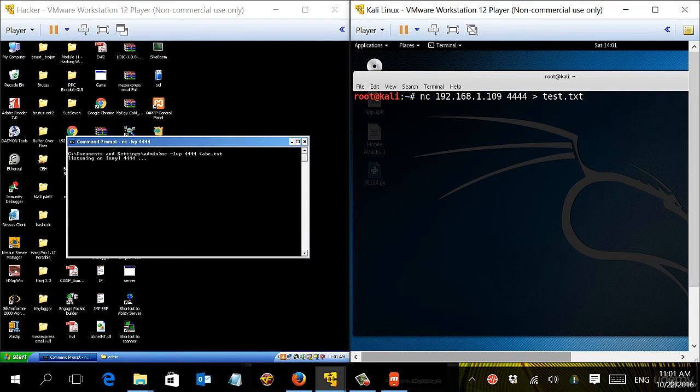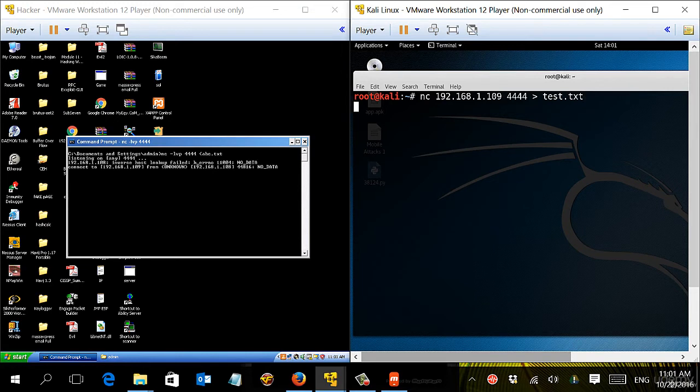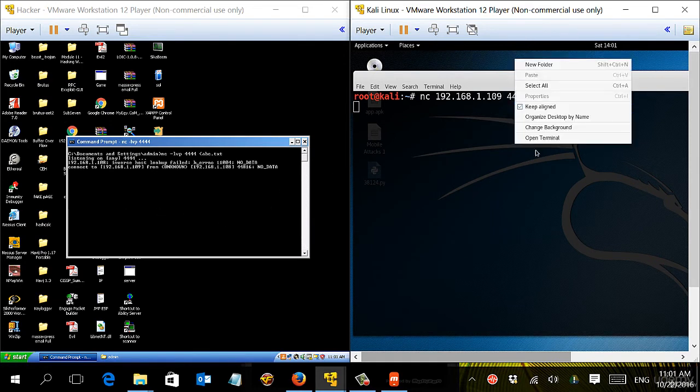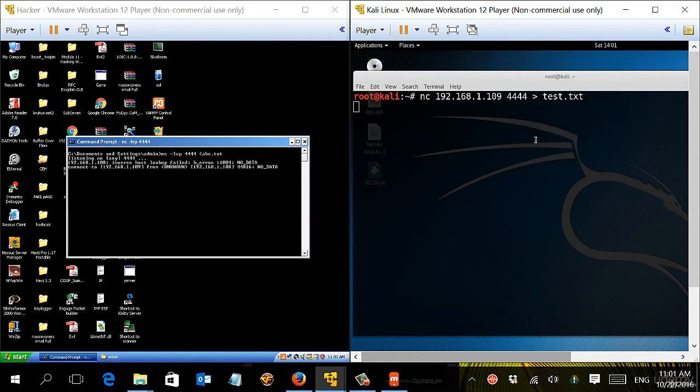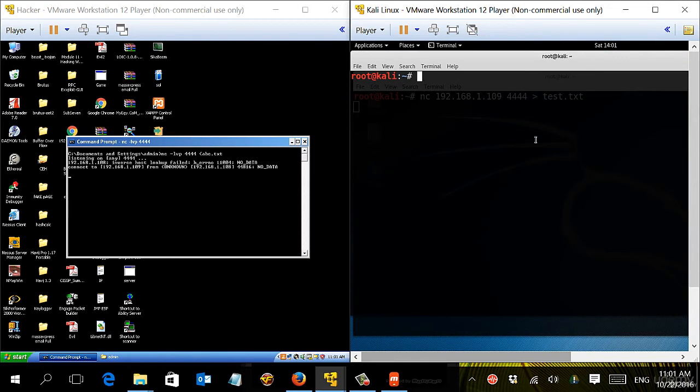The thing with Netcat is that it will not give you a confirmation once the file has been moved. You have to check that yourself. So since this was not a big file, you can open another terminal and you can type ls.